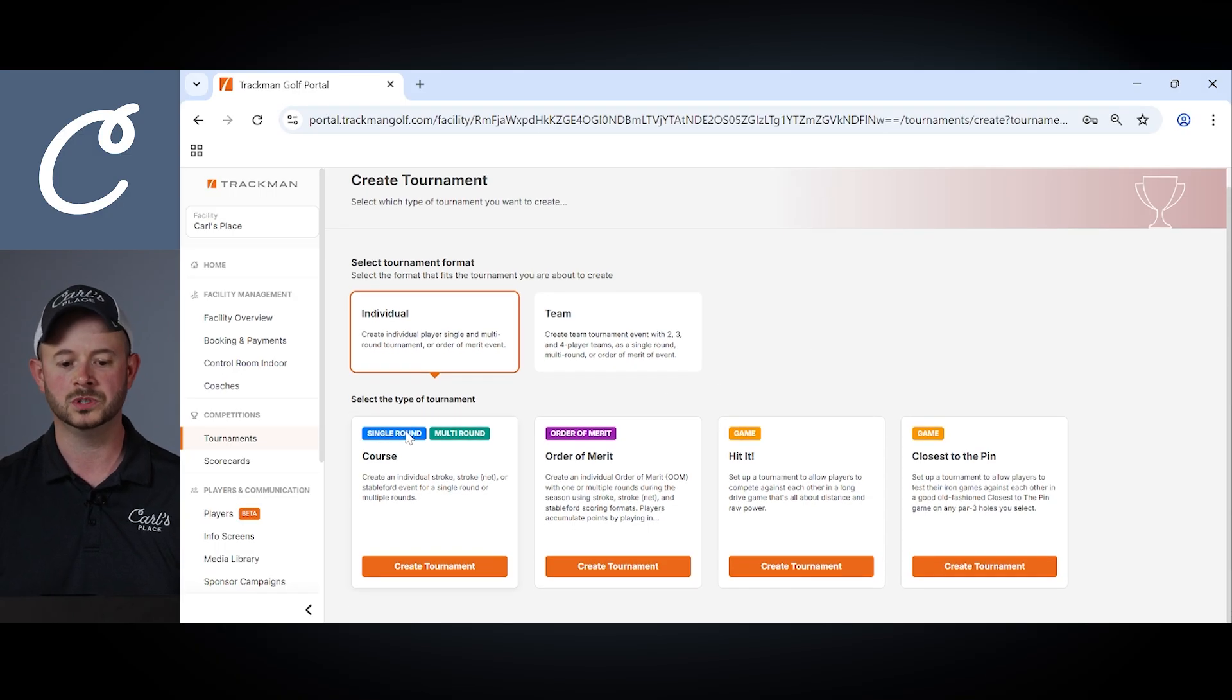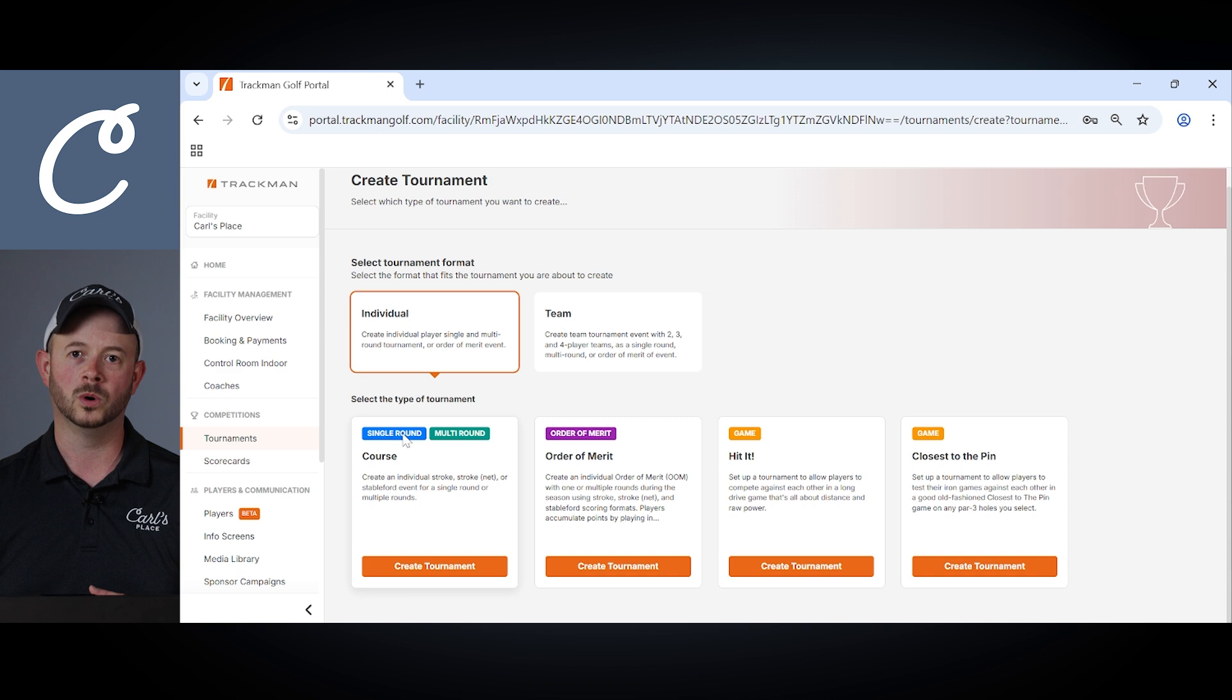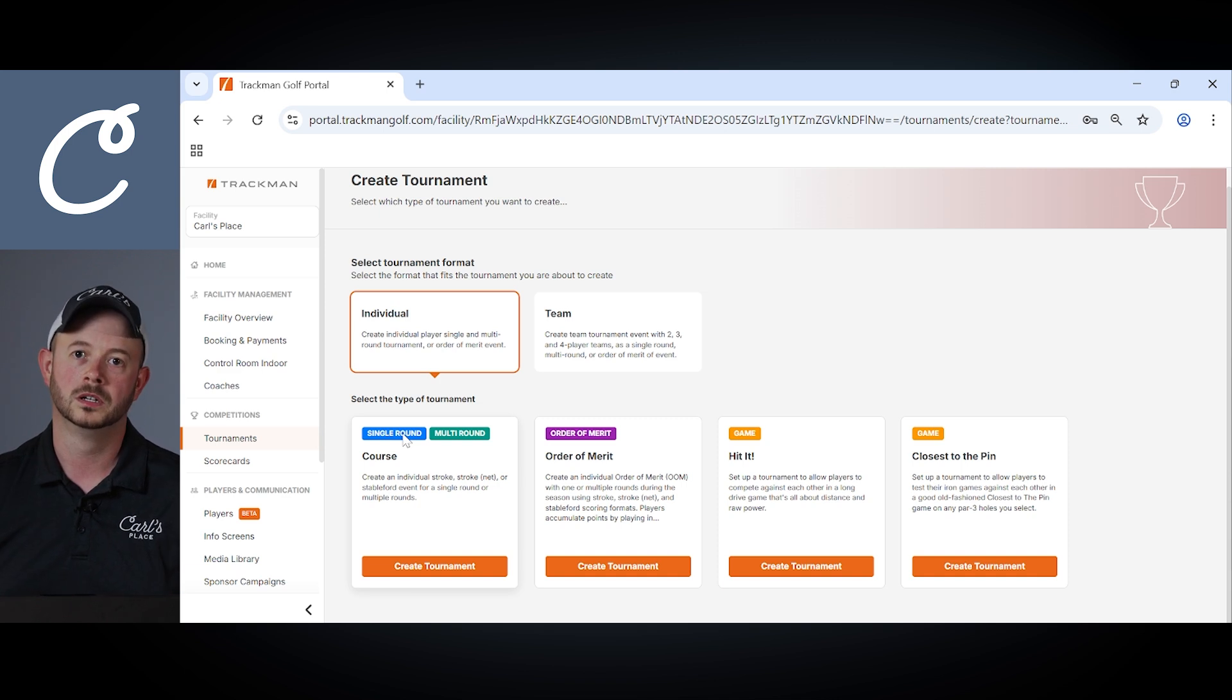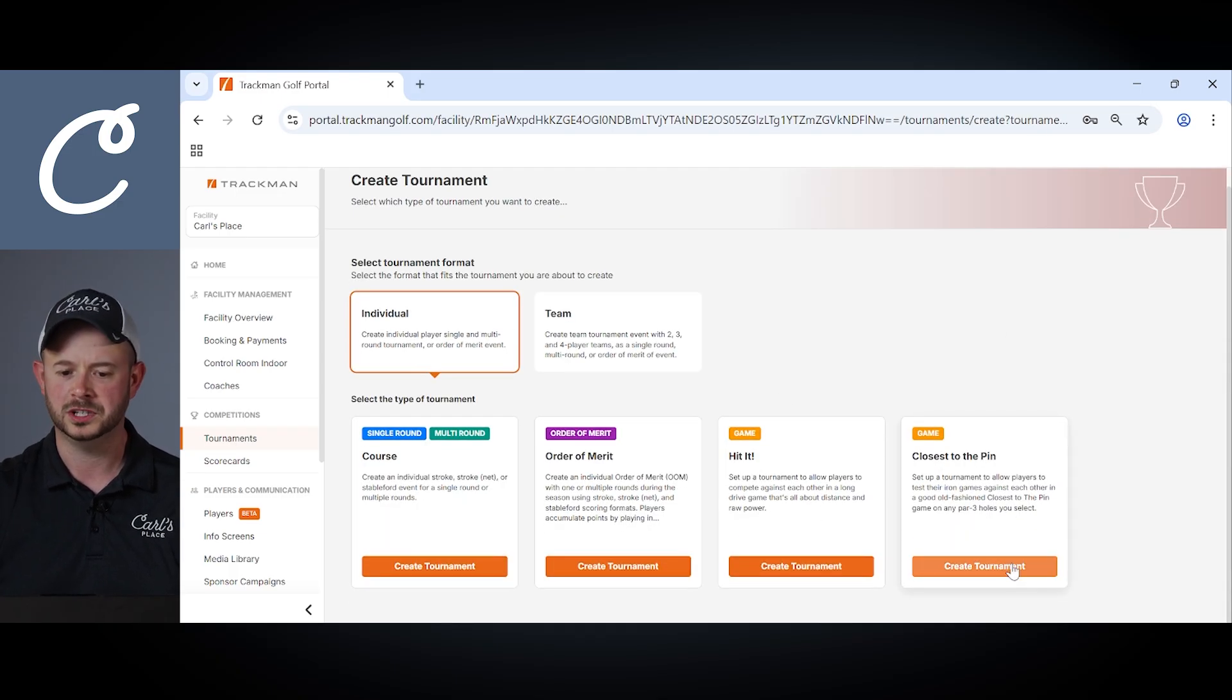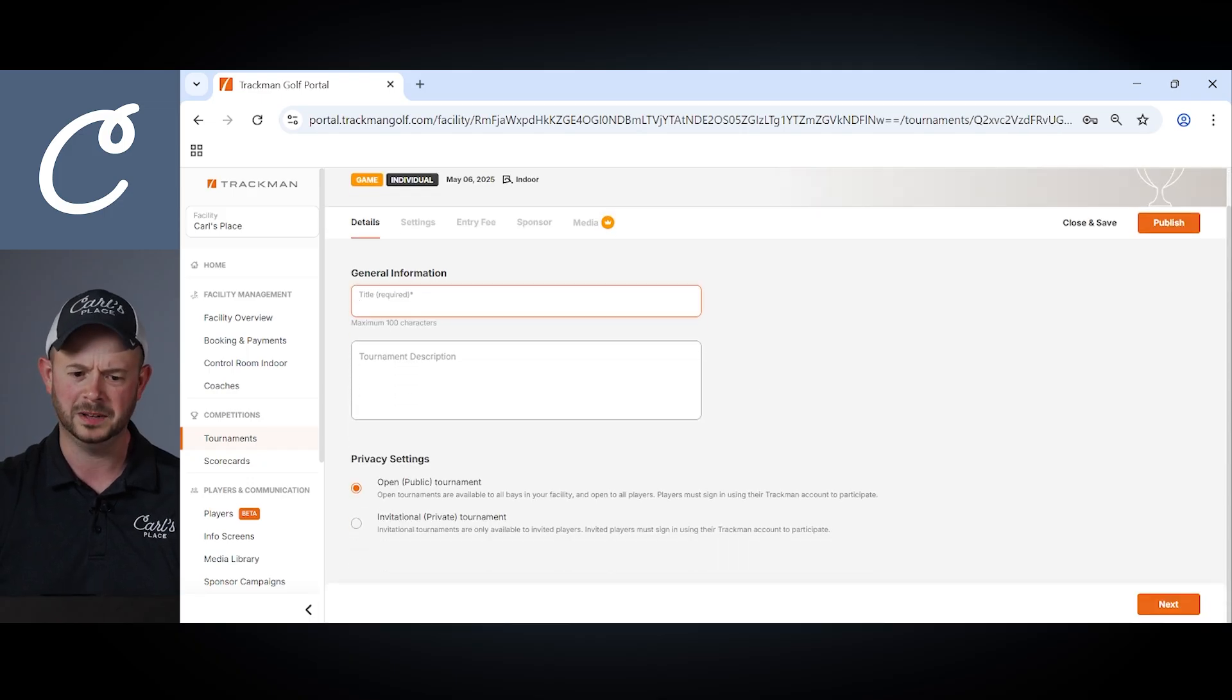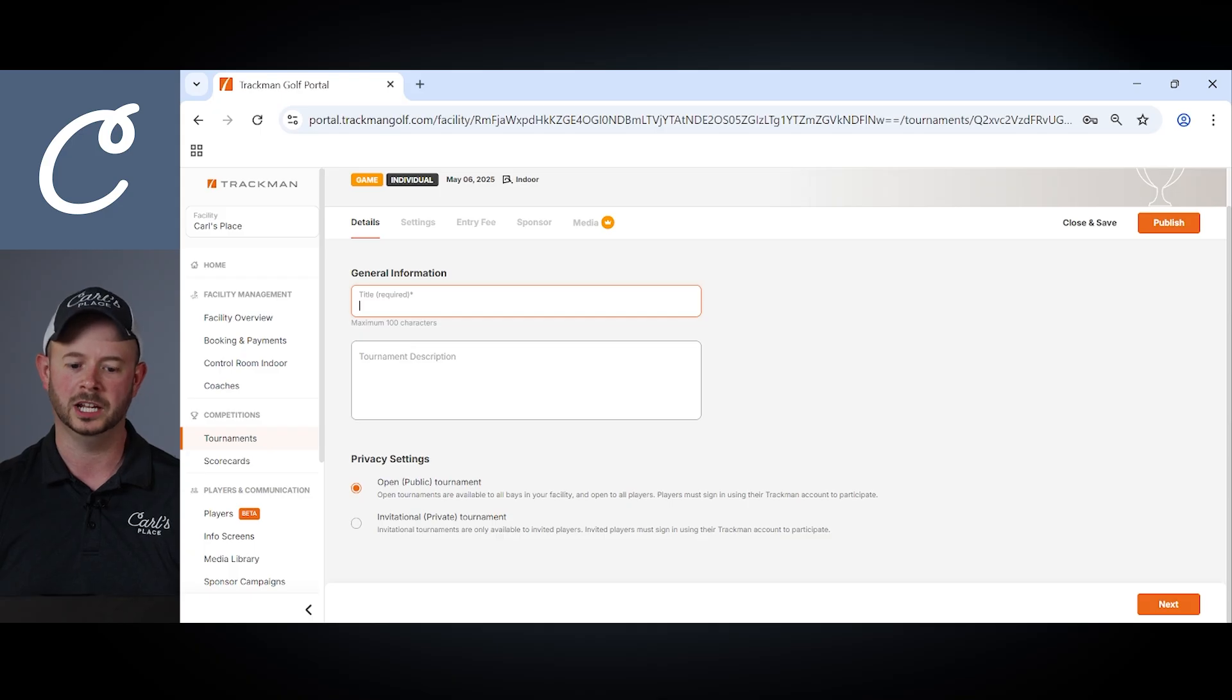Within those you can choose to play a single round, multiple round, even an order of merit like a season-long contest or individual contests including longest drive or closest to the pin competition. As a quick example we'll take a look at creating a closest to the pin contest. First here we'll choose an individual closest to the pin tournament. On the first tab you have the ability to add some details including a title for your competition and a quick tournament description.